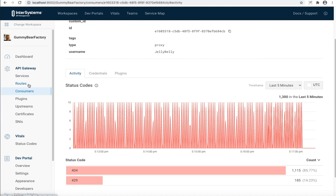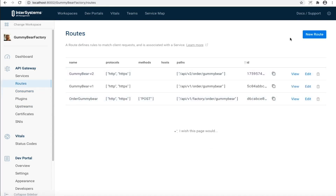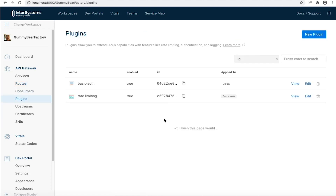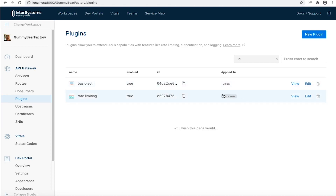The next thing to look at is when you create a new route you usually tie it to a service. This used to be an ID field that you had to copy in. Now this is a drop-down box, so the user experience has improved quite a lot. Looking at the plugins currently on the system: basic authentication, which is applied globally, and rate limiting, which is the plugin we just configured and is tied to the consumer Jelly Belly.